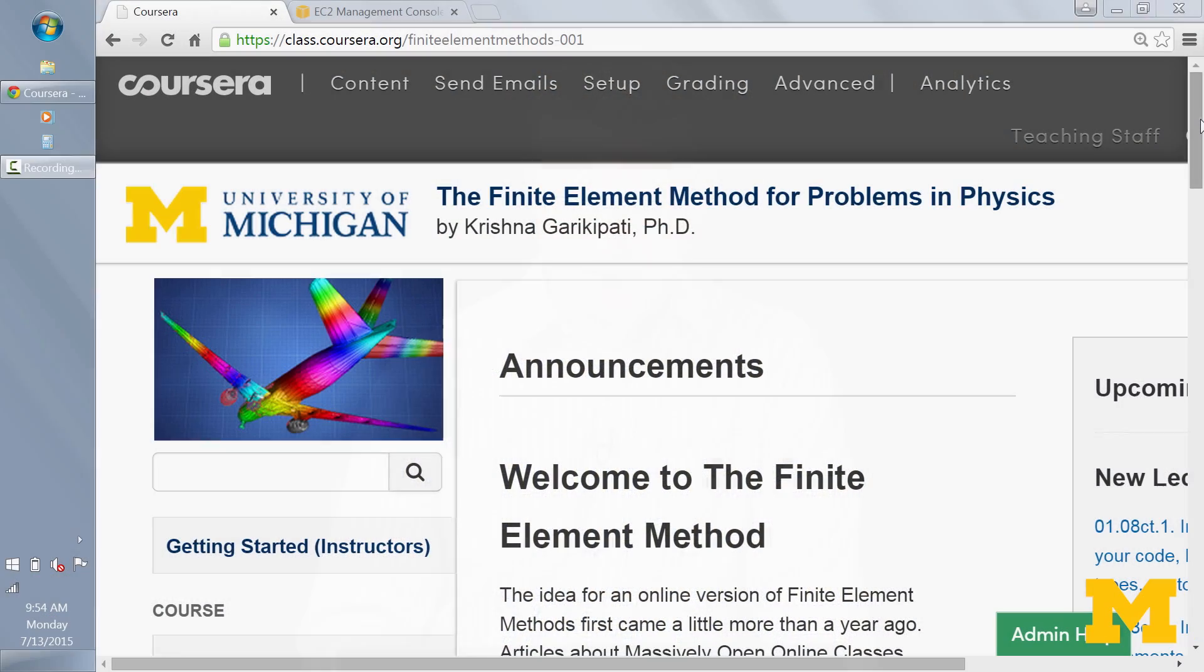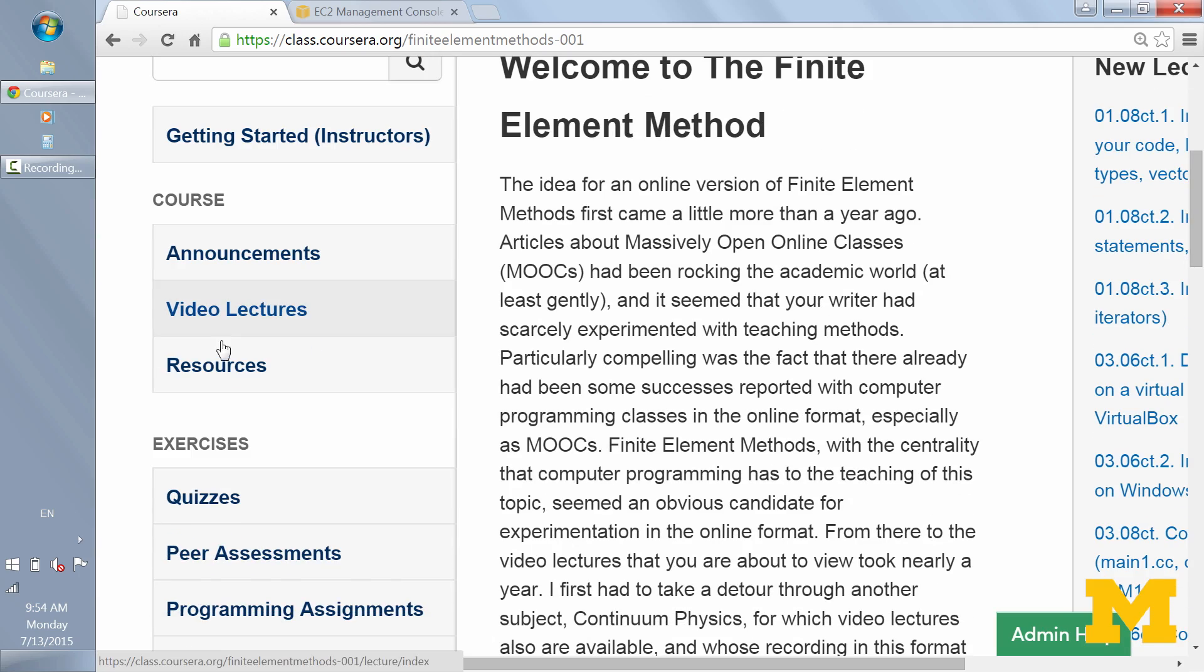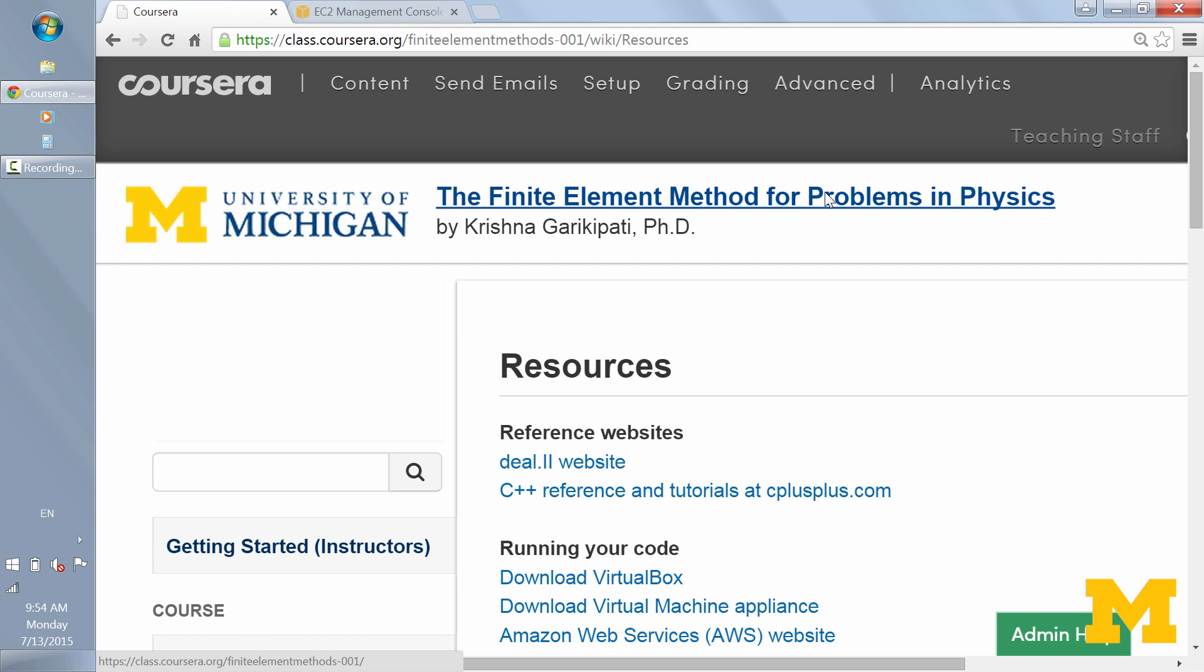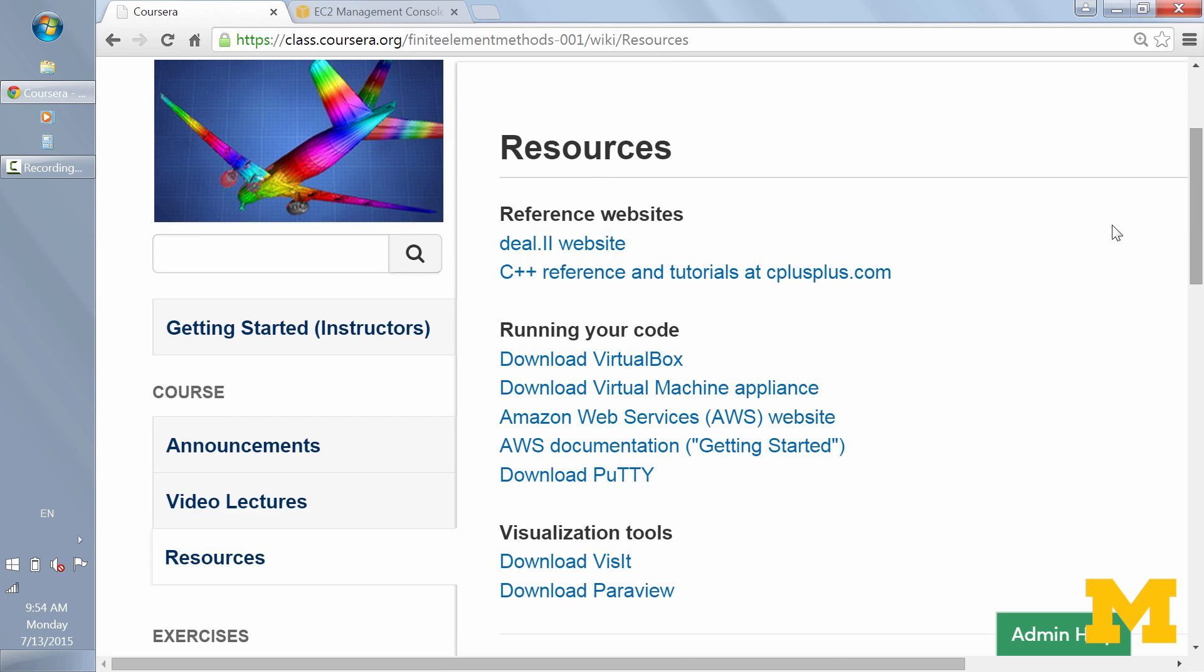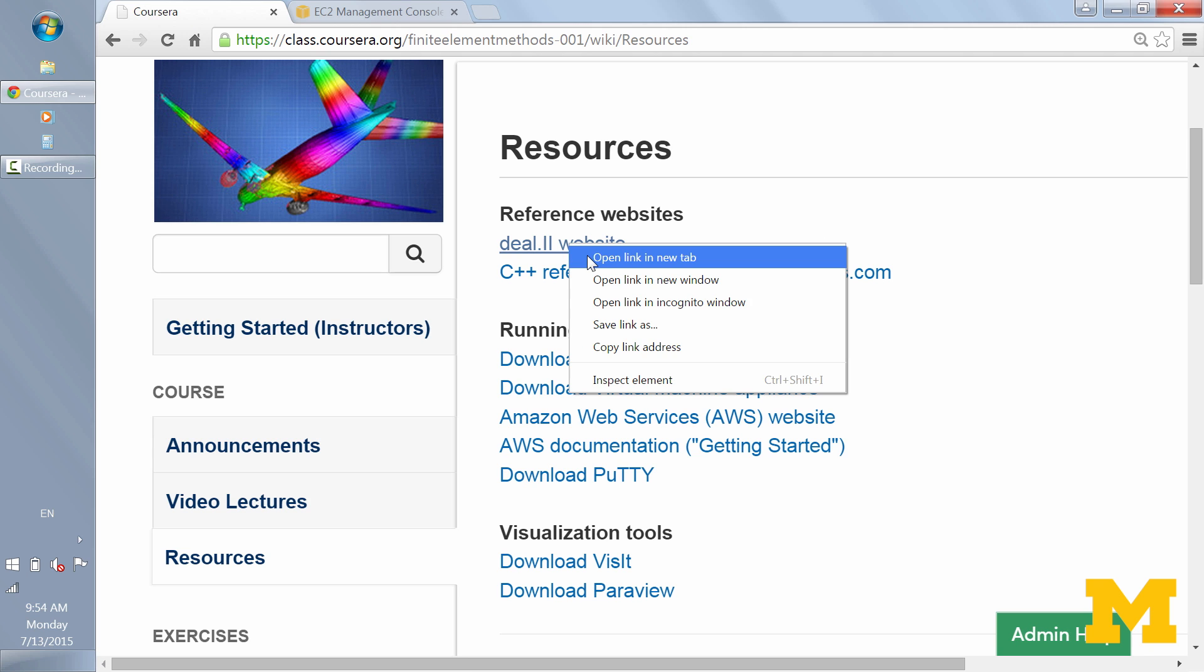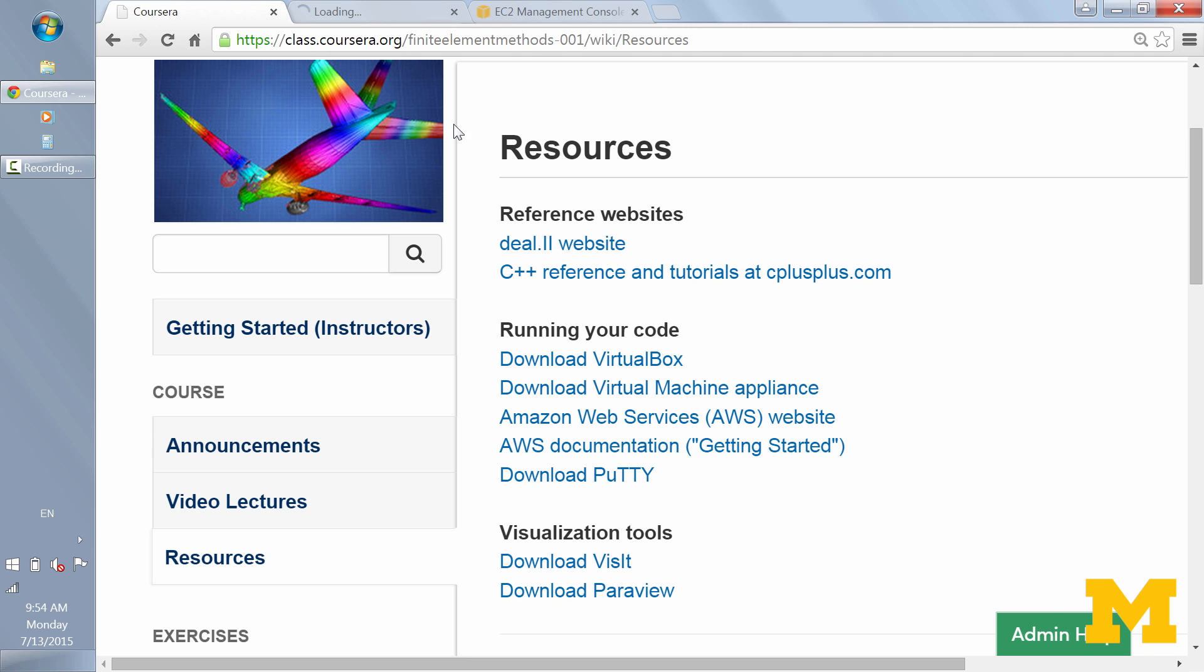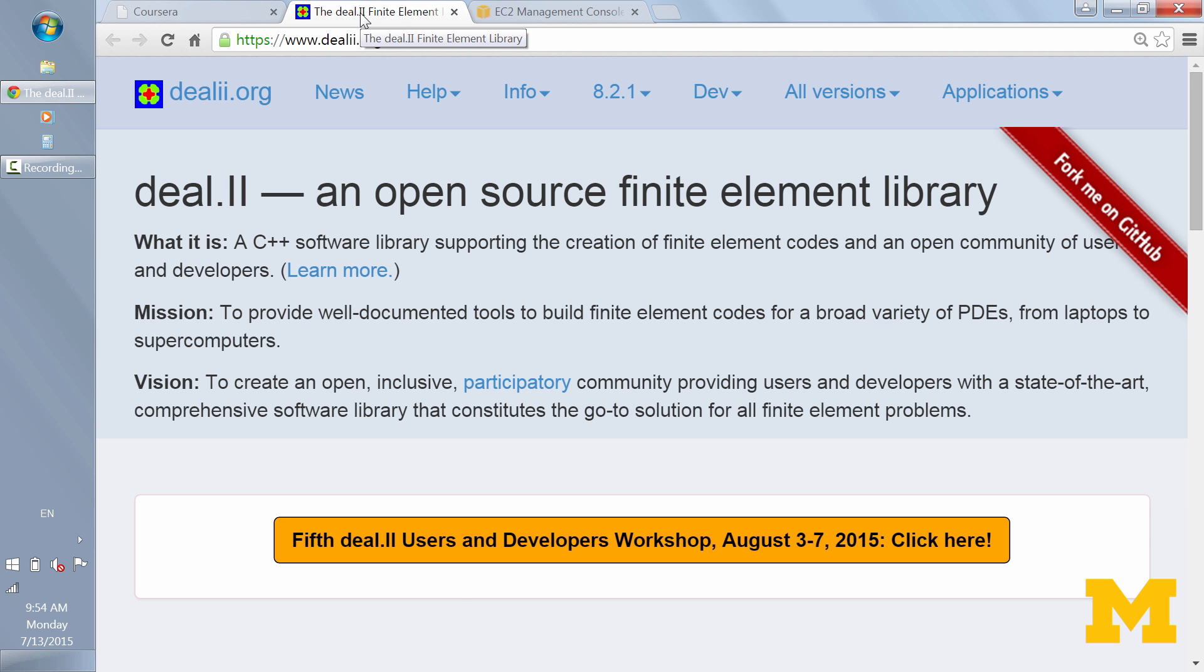We'll actually go first to the Coursera website. And if you scroll down, on the left there's the Resources tab with links to different websites and other resources. So at the very top is the DL2 website. It's actually just at DL2.org with the two as a double I.